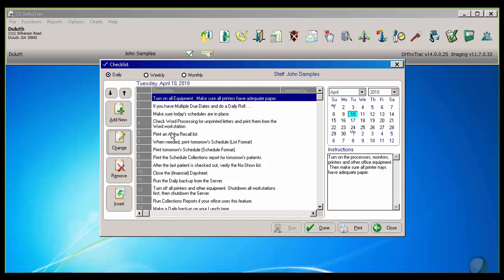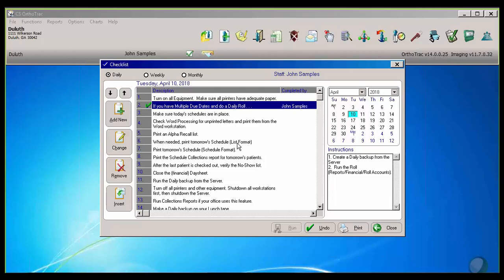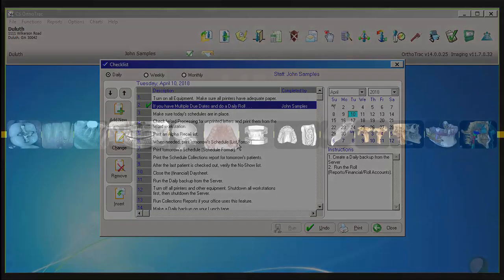And then when we go through, we can add new items here, or we can simply double-click and it will mark that I have completed the item for the day. So very easy to add not only office-wide reminders, but personal to-do lists into OrthoTrack.